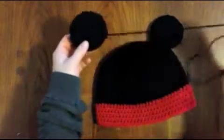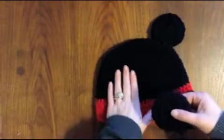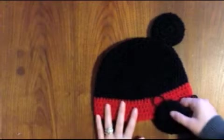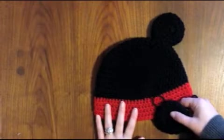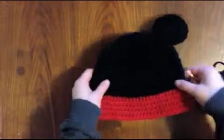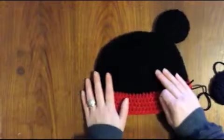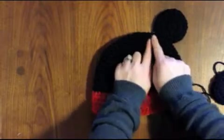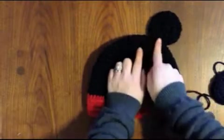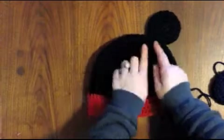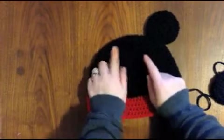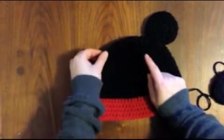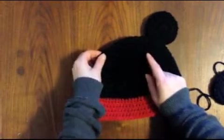So what we have here is the hat that you're just going to crease it in half. I already have one ear sewn on, so we're just going to work right where that crease is where you've folded the hat.